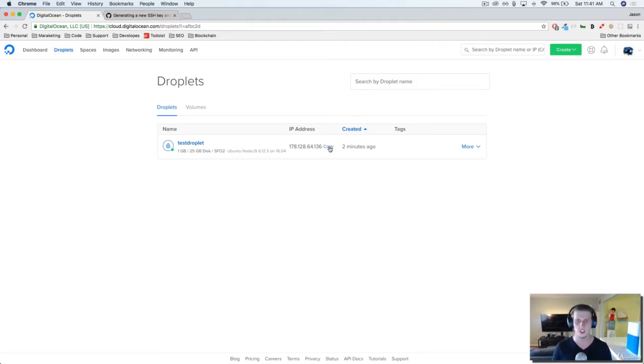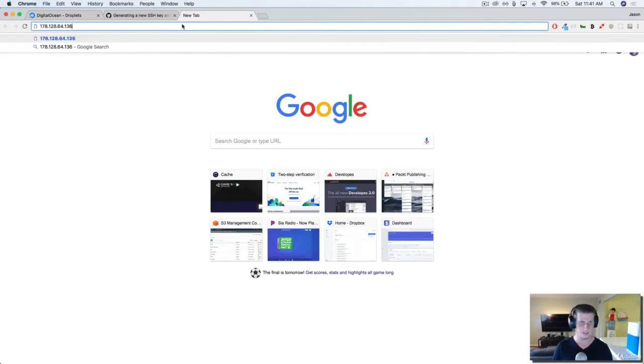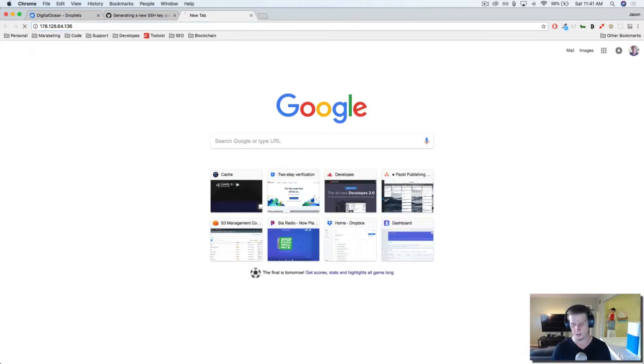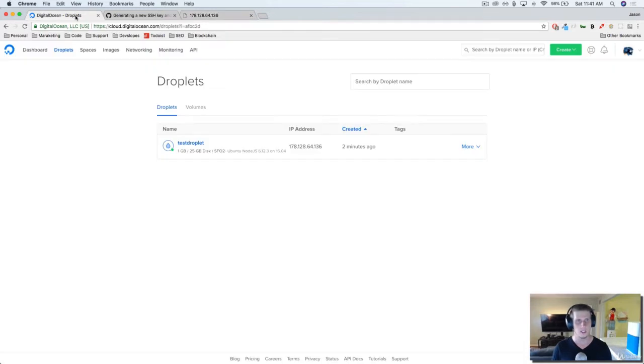So just to show you, I'm going to copy the IP address, paste this up into the browser, and the site can't be reached. Now, let me show you what NGINX is.